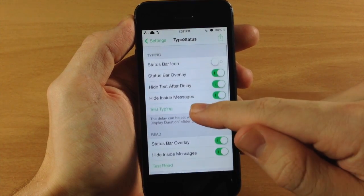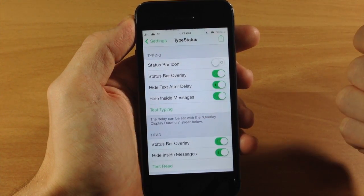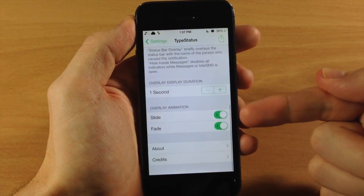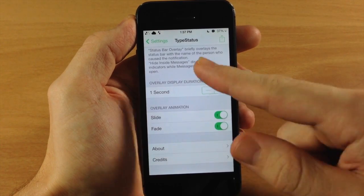You have both of these toggled on and you can see that it basically just takes over the slide animation, not much fade.